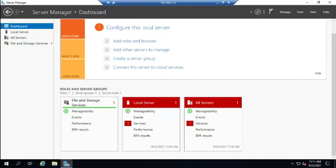When we install a brand new server, it has one role kind of sort of installed — file and storage services — and that's what we're seeing right here. Roles and features are different functions that your server will perform in the network. A role is typically a function it will provide for the rest of the network, such as Active Directory, DNS, DHCP, web serving — things like that.